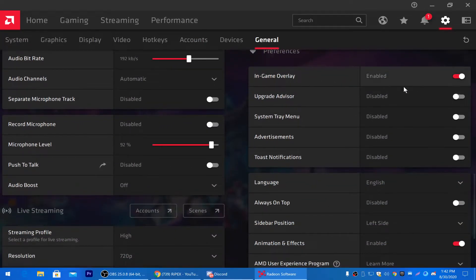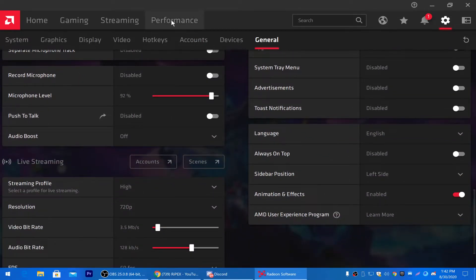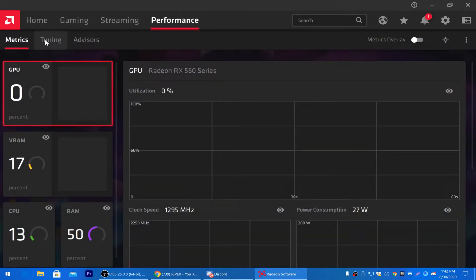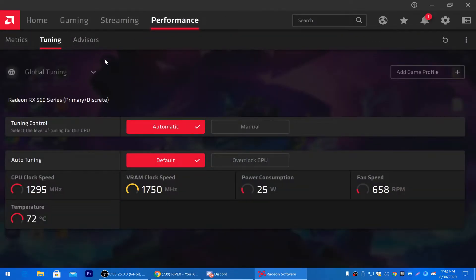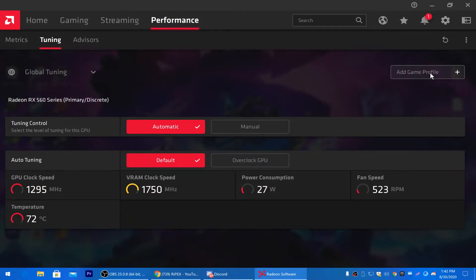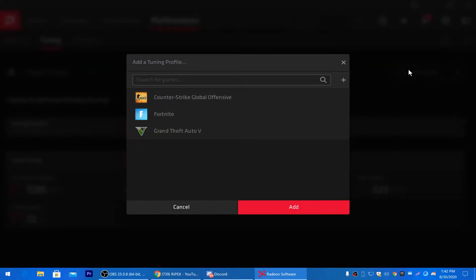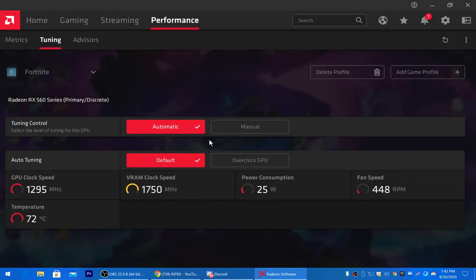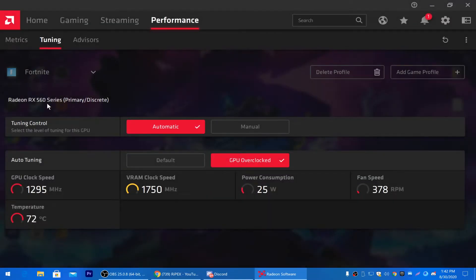Now go to the Performance tab for overclocking your GPU. Under Global Tuning, you can set it for a specific game. Add the Fortnite application — click Add Game Profile, select Fortnite, click Add. Then enable overclocking GPU so it automatically overclocks when you launch Fortnite for best performance. AMD Radeon settings are now done.